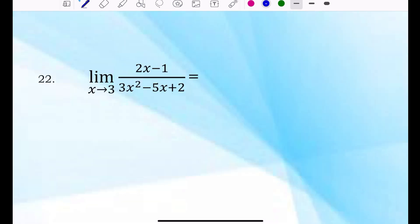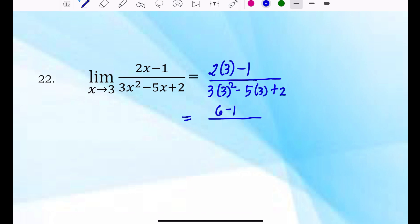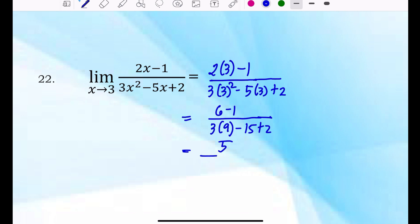Number 22: the limit of 2X minus 1 over 3X squared minus 5X plus 2 where X approaches 3. Substitute 3 for X. The function becomes 2 times 3 minus 1 over 3 times 3 squared minus 5 times 3 plus 2. So 2 times 3 is 6, minus 1 gives 5. The denominator: 3 times 9 minus 15 plus 2, which is 27 minus 15 plus 2, equal to 14. So the answer is 5 over 14.